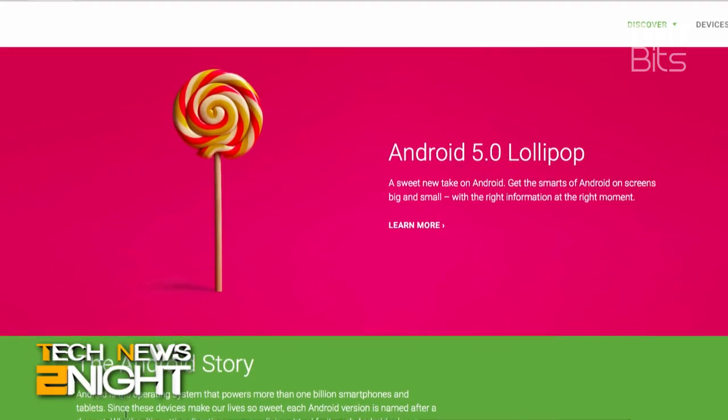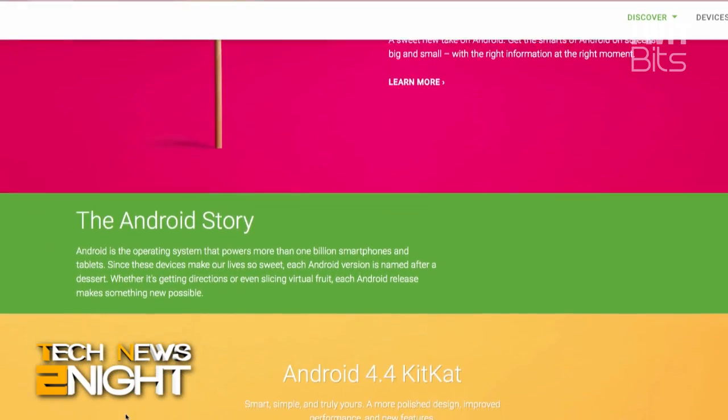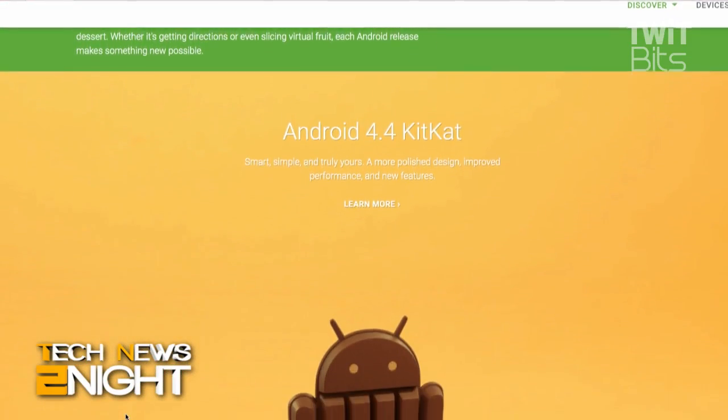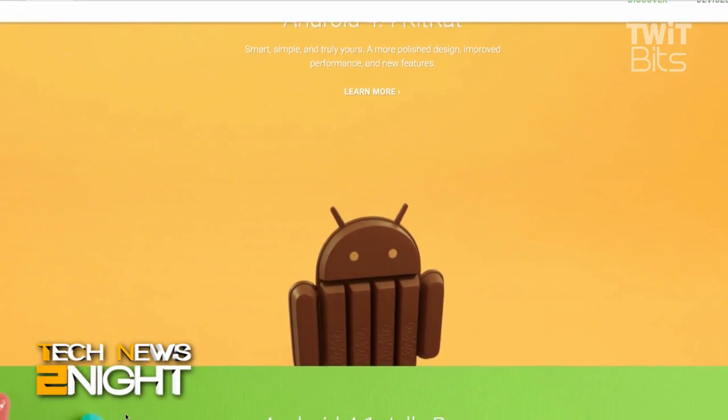All Android operating systems are named after tasty treats — not desserts, according to a six-minute video I watched this afternoon. Joining us to discuss the new name is Ron Richards, host of All About Android here on our network.